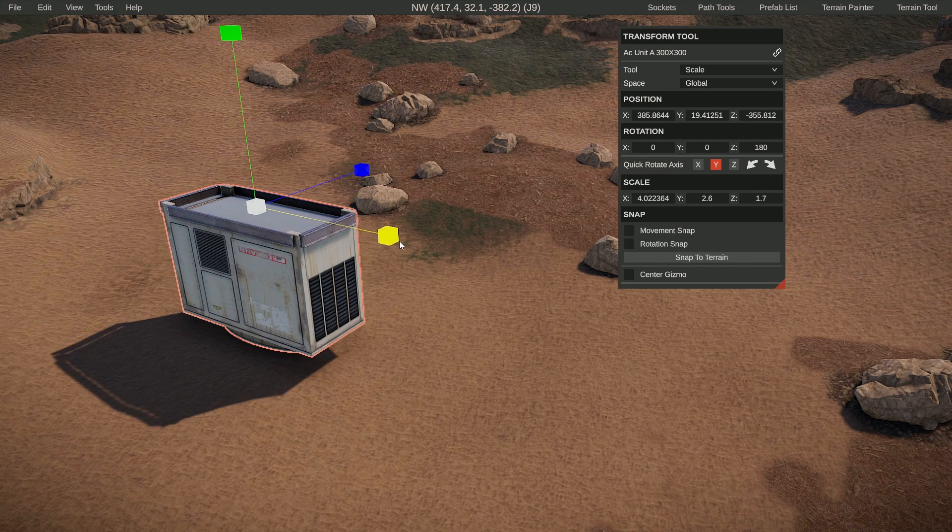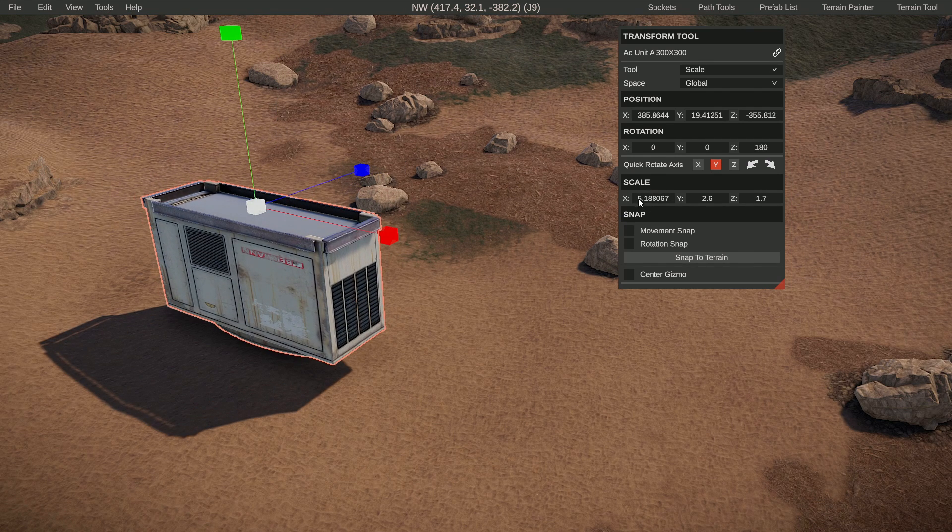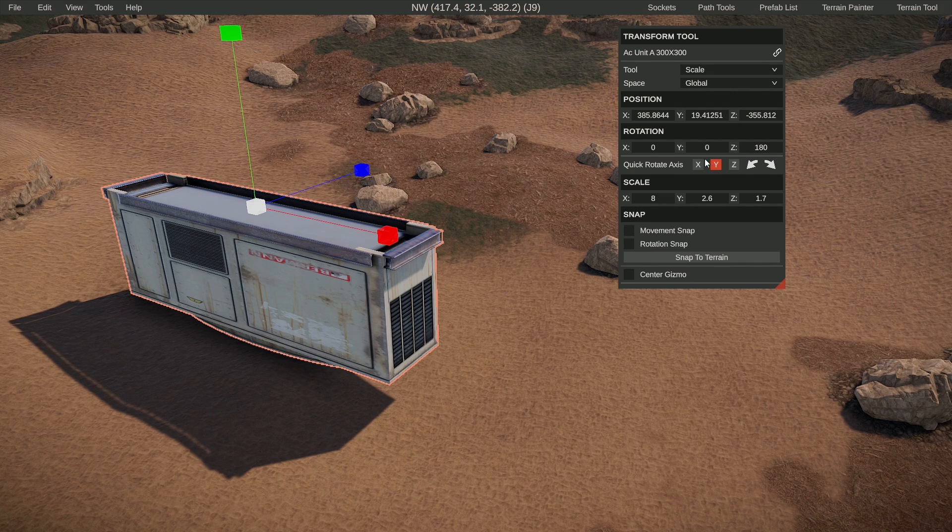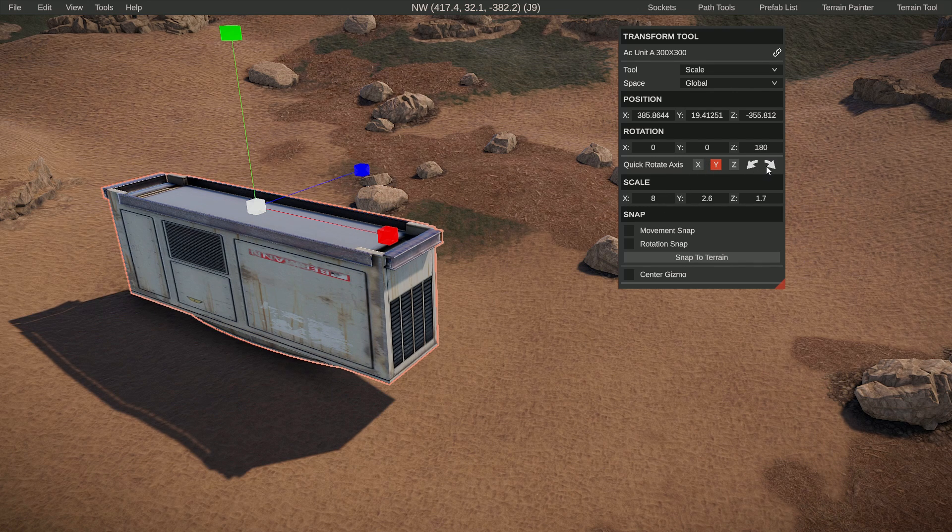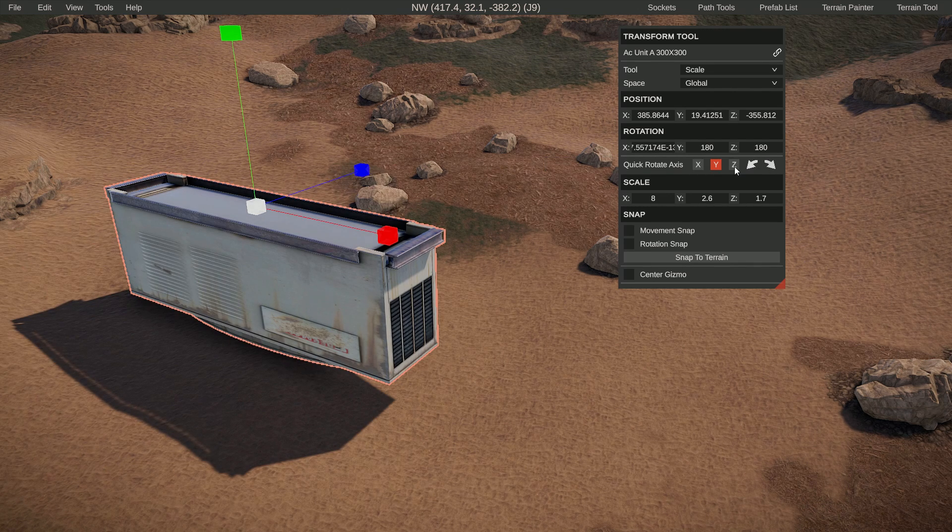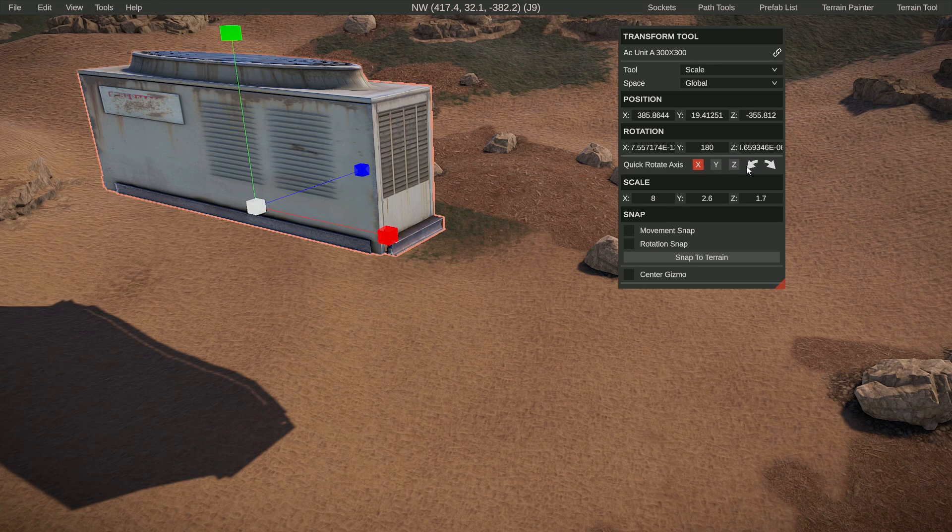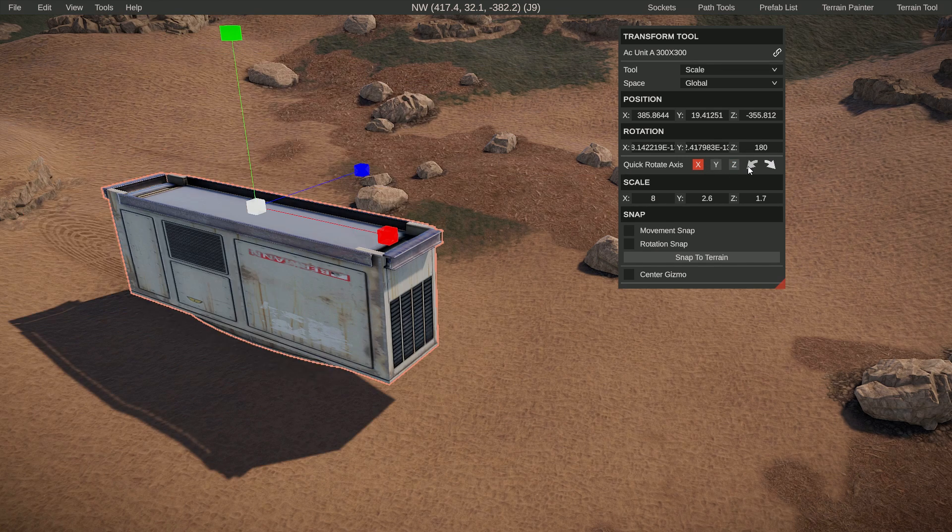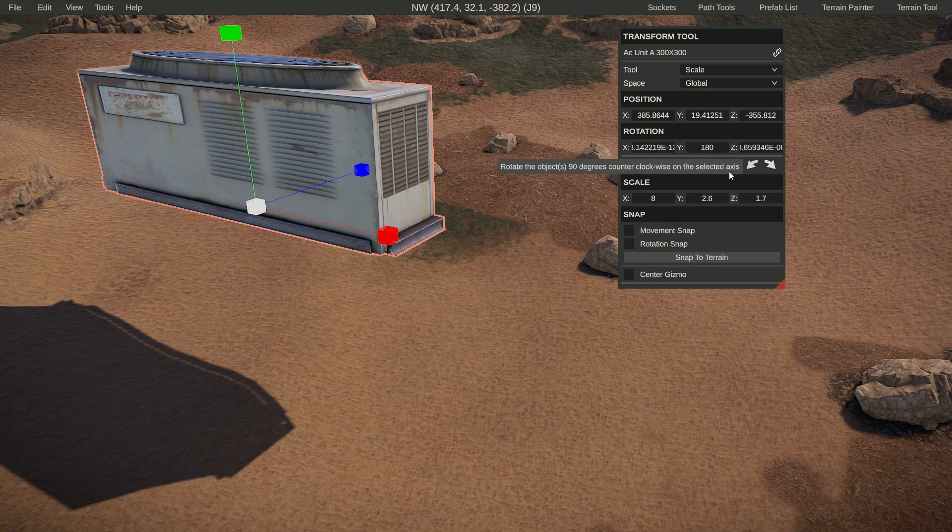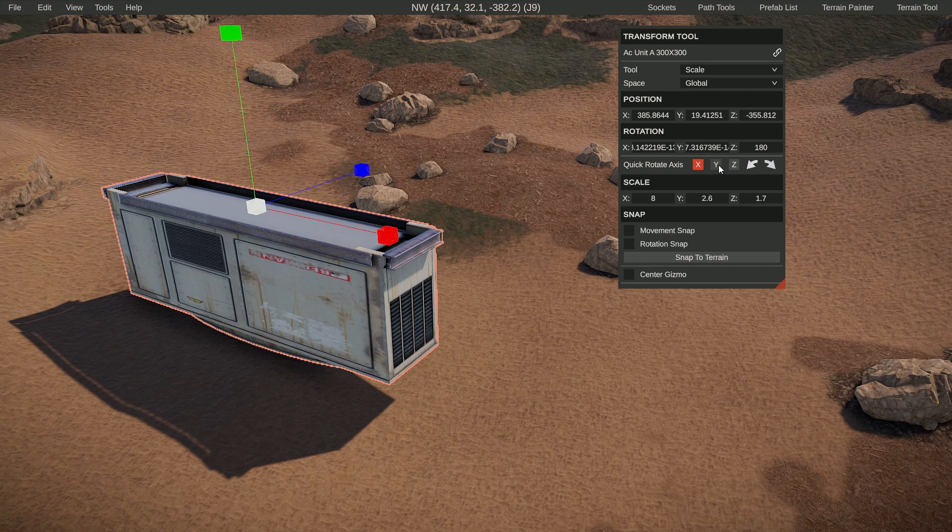As you can see when scaling this, I can see the numbers moving, and I can also just type in any number I want. You can also use these to rotate on an axis—you can choose different axes and do a quick 90-degree rotate, which is also super handy.